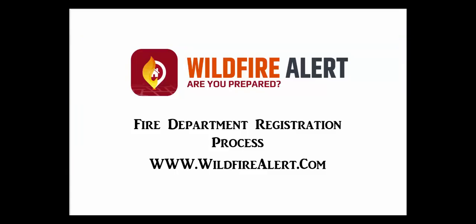Now we've completed the first part of the fire department registration process. Please review the Adding Fire Department's Personnel and Adding Fire Department Substations video for instructions on making the service available to everyone in your fire department. And then visit the Reporting Fires and Alert Notifications video for additional details on how the service works. And thank you for registering for the Wildfire Alert Service.